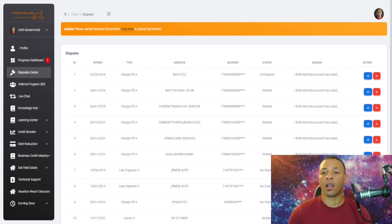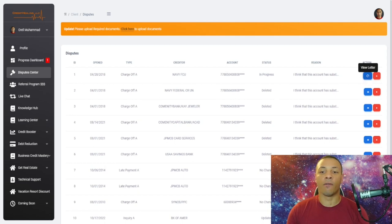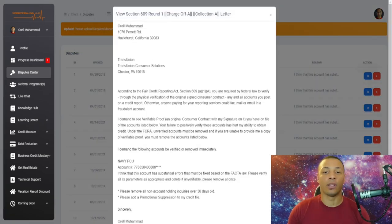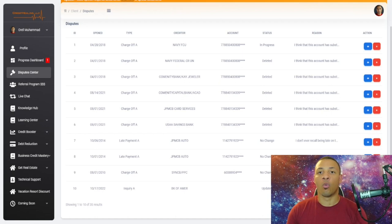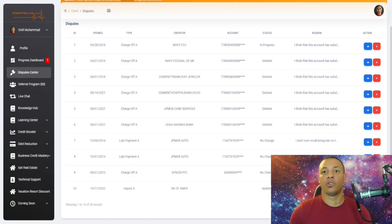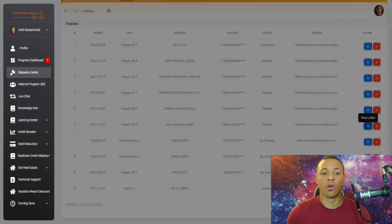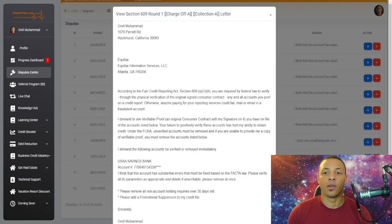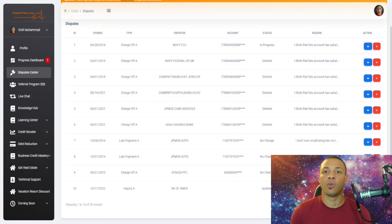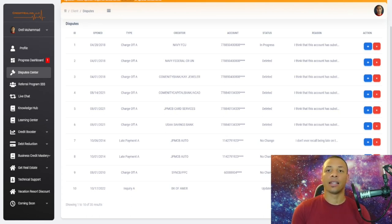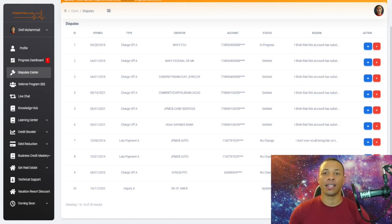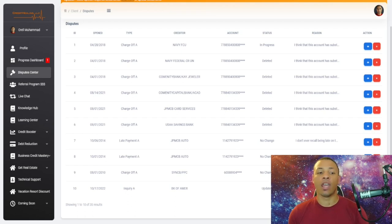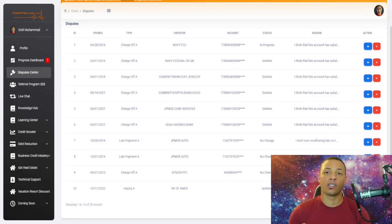In the dispute center, they can also view their dispute letters. If they're wondering what type of dispute letters you send out for them, they can come here and view that as well. The process is very easy and very simple. It only takes a few minutes for you to dispute their derogatory items, and they can see exactly what you're doing for them. You can focus on scaling your credit repair company, and we've made sure that everything I do in terms of credit repair is available for you. Now you can be successful like us.